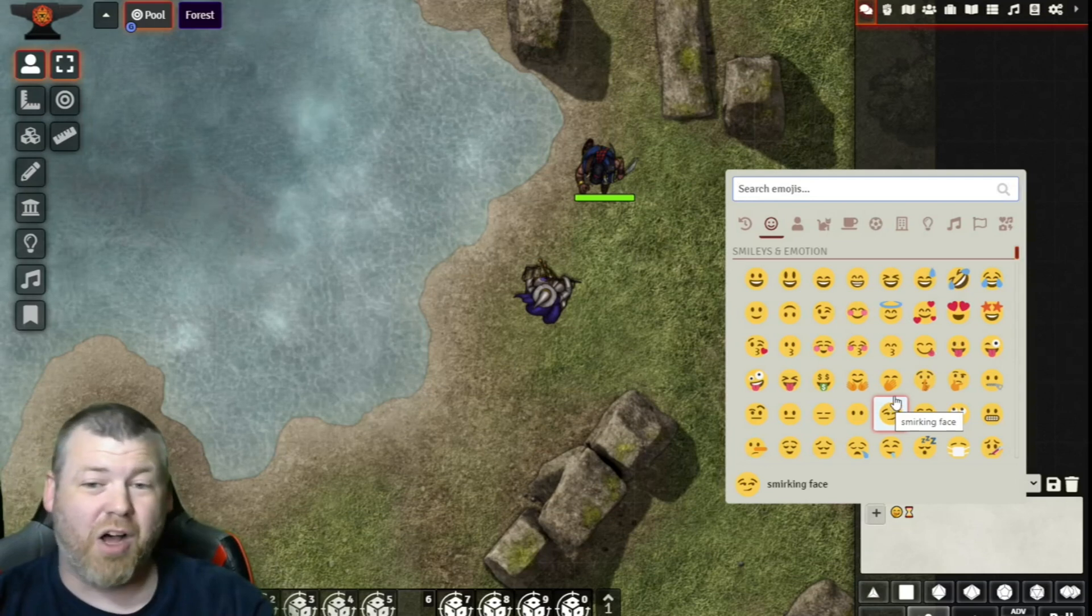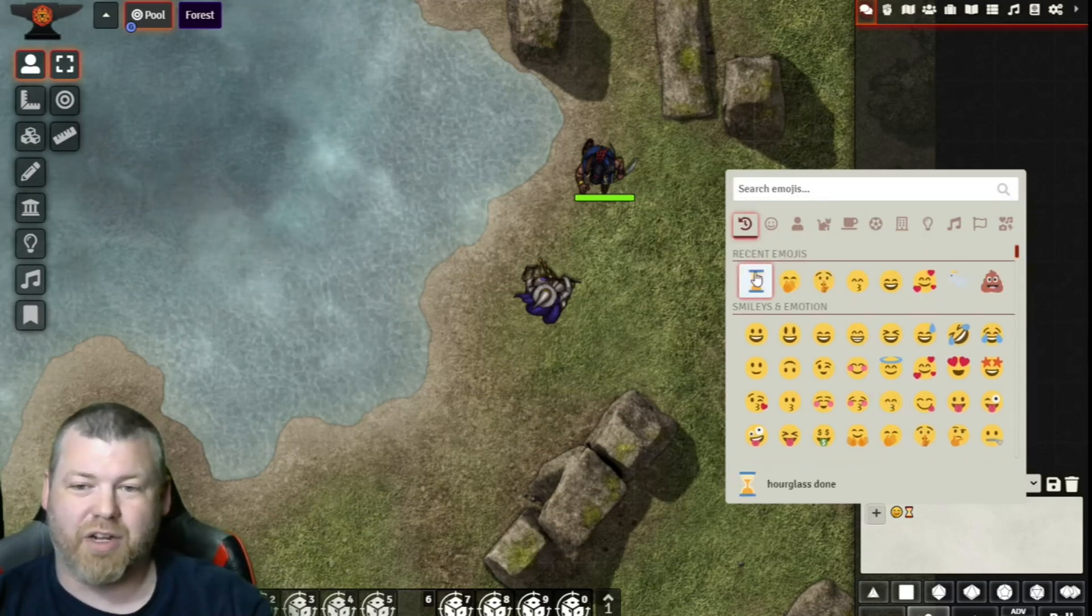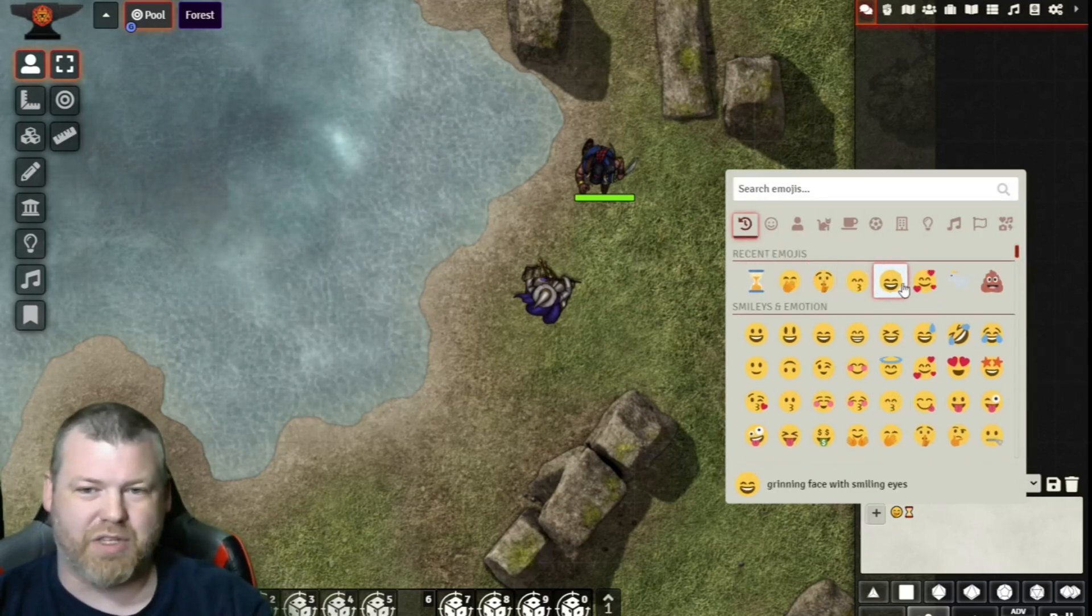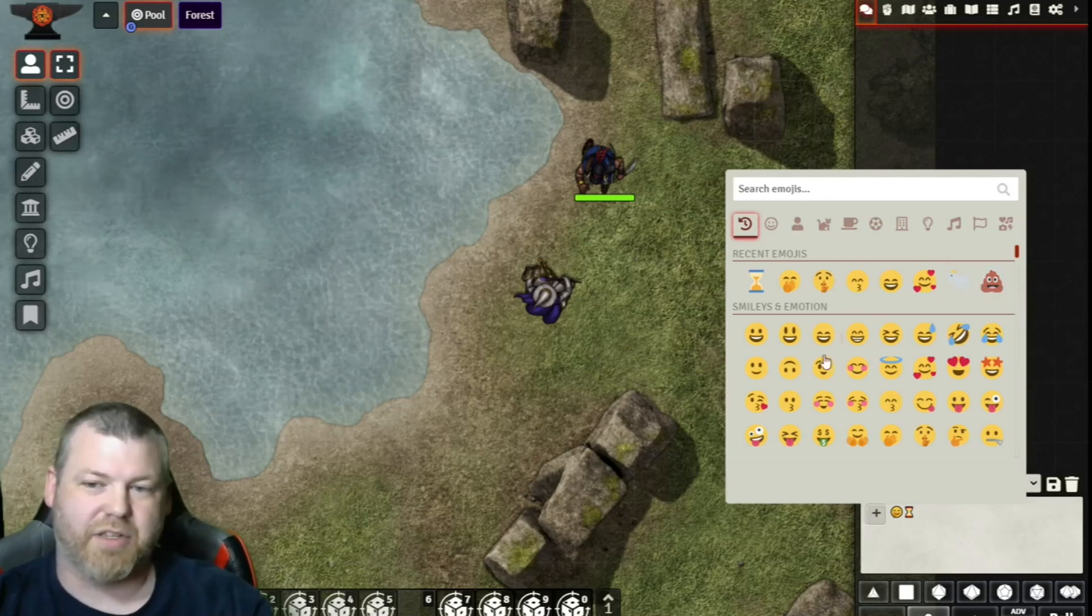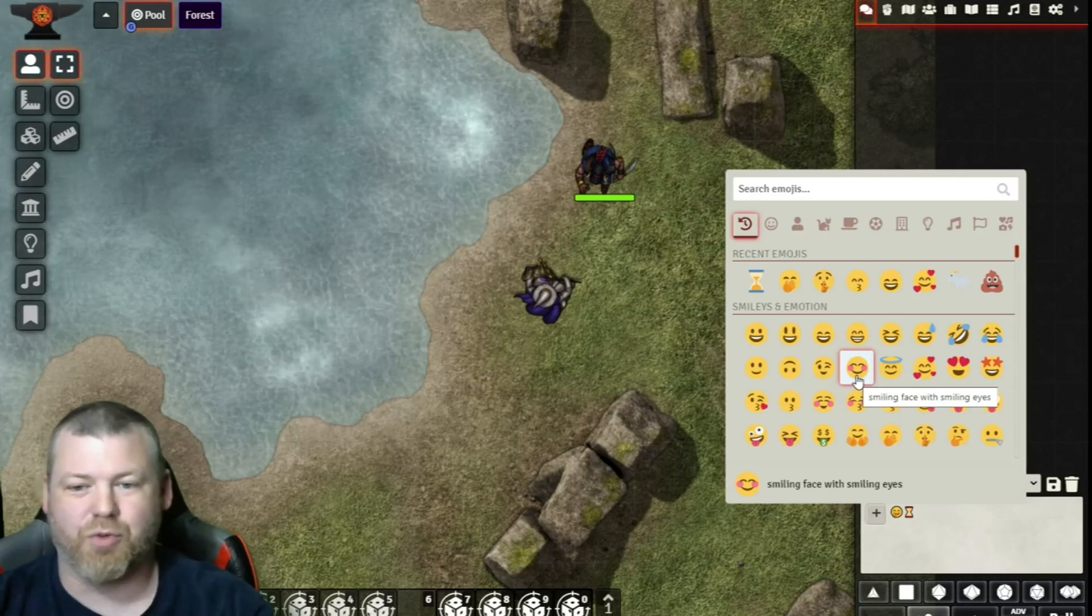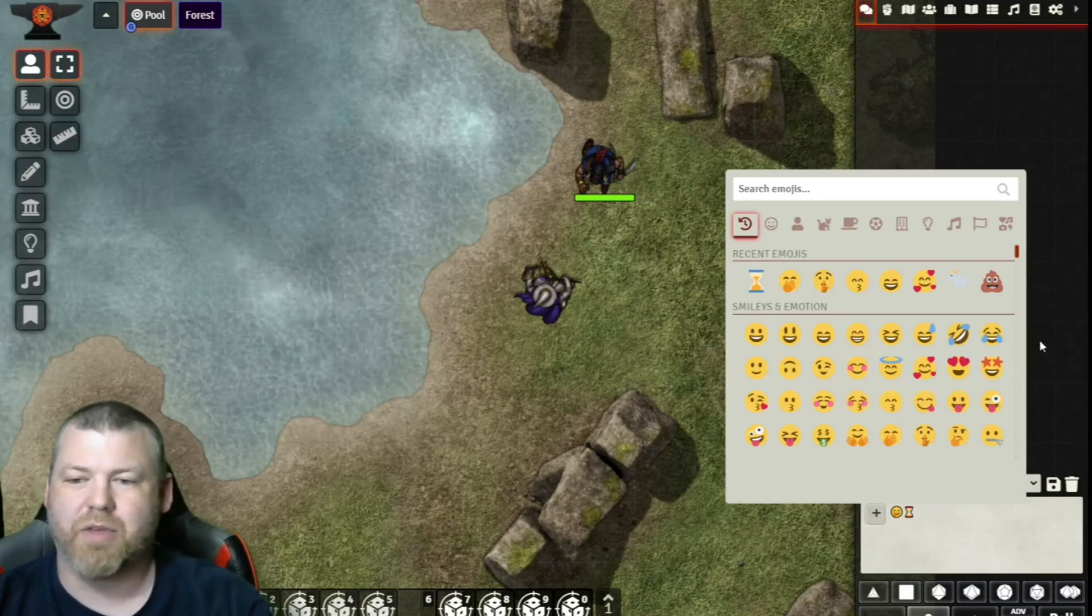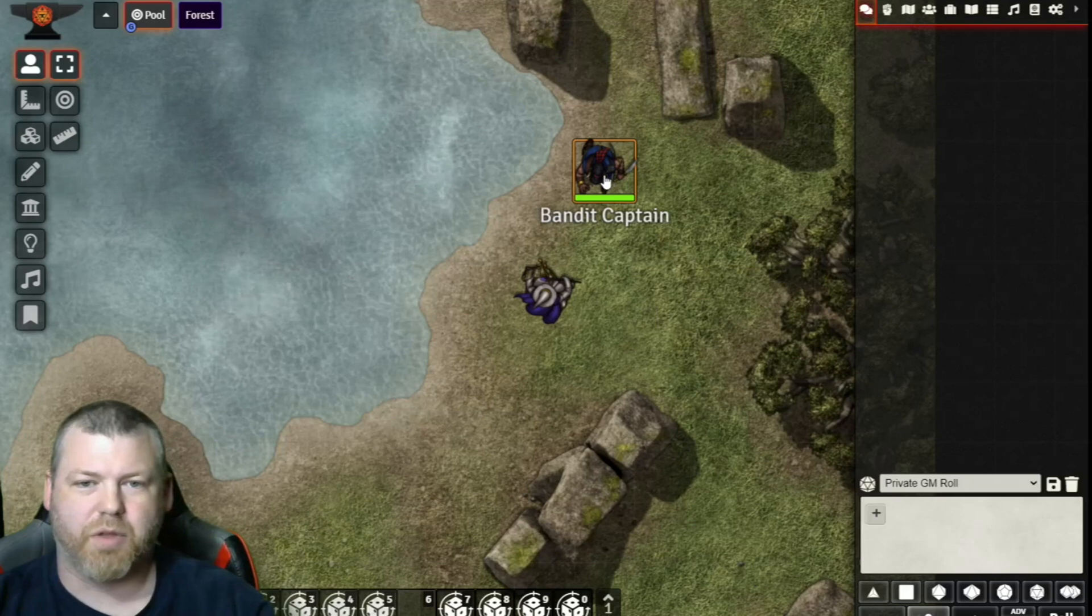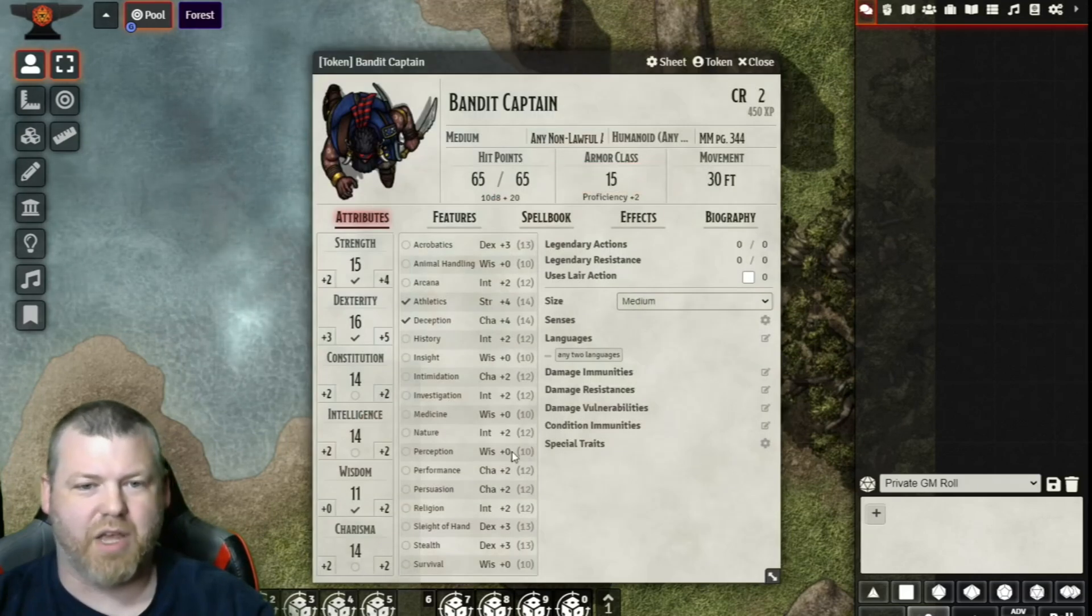Well, if you scroll up a little bit, you get a list of the ones that you have used recently, so that's pretty convenient. In any case, you get the opportunity to throw these emojis into your chats as you add them, and also, let's pull up this bandit captain and have him say,